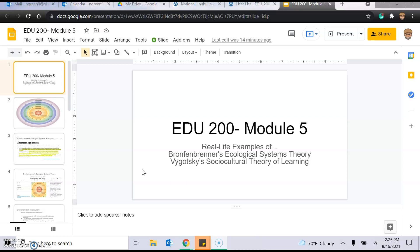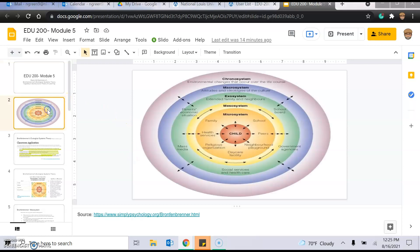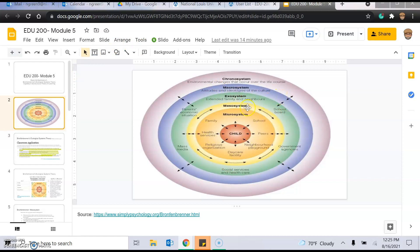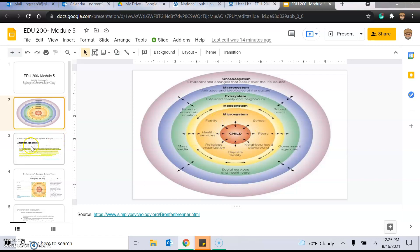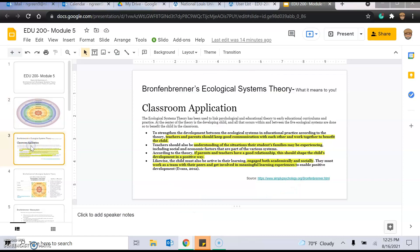So that being said, let's get into it. So we have Bronfenbrenner's system. And if you look at this, I thought this was the best kind of graphic that I found because it had some definitive definitions here. So you could read through it and what's what. And then you'll see that you, the teacher in school, are in the microsystem. All right. And then let's just break it down. Big theory, what it means to you. Classroom application. How are you going to take this theory and what does that mean in the classroom?